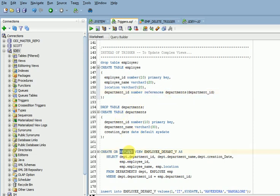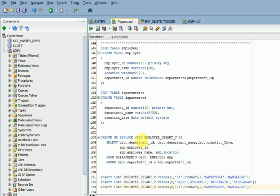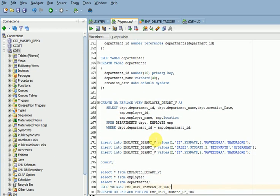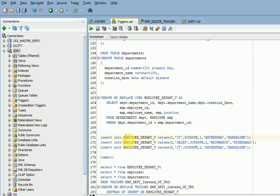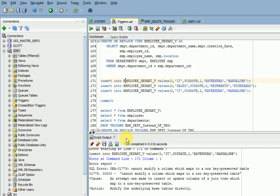You can see the REFERENCE keyword here — REFERENCE keyword means foreign key. I am creating a view called employee_department_v combining both tables with a JOIN on department ID. When I try to insert a record, it throws the error: 'cannot modify a column which maps to a non-key preserved table.'